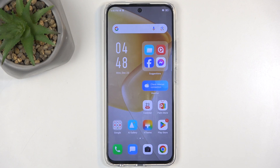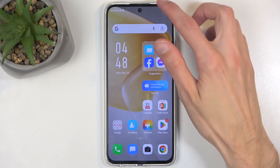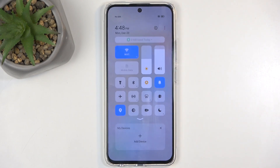To get started, we're gonna pull down our notifications by swiping down from the top of the screen, and in here you'll find somewhere a screen recording toggle.